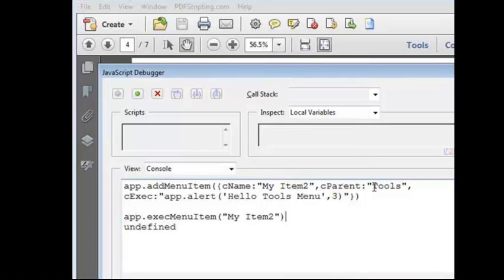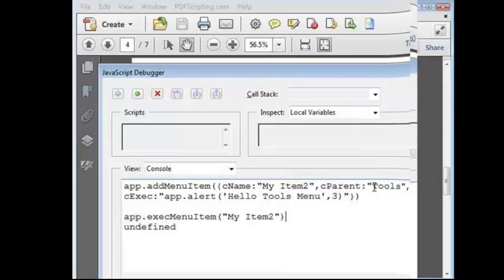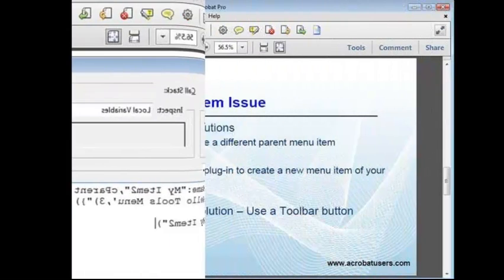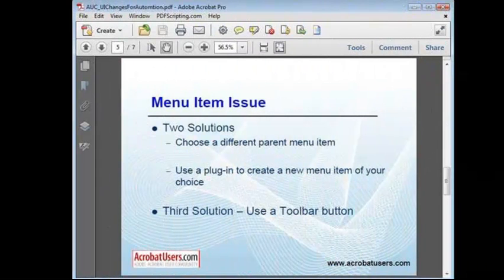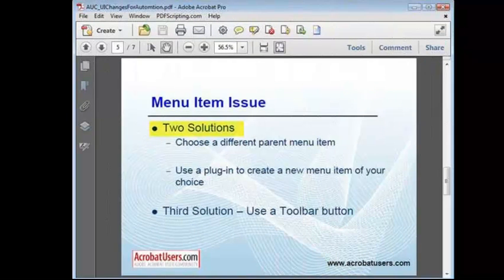The lesson here is that Acrobat is not going to complain about your old automation tool if it uses an old menu item. But the fact is, that old tool is no longer going to work, because those menus are no longer visible.